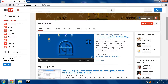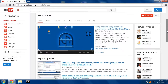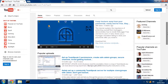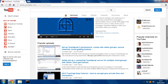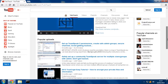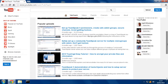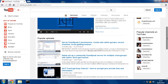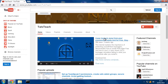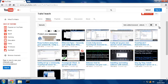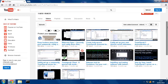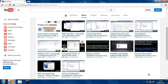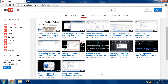Hello, this is just a quick video to bring to your attention a new channel that's been around for a little while now called Tuts Teach. There are tutorials on there for software and online services, TeamSpeak, how to set up servers and set permissions up and things.